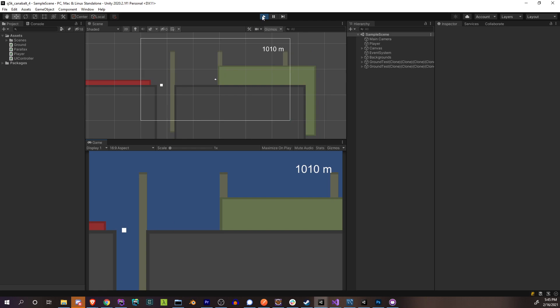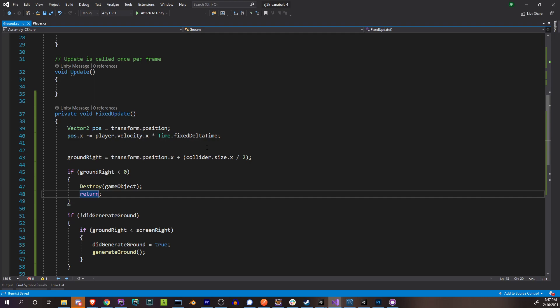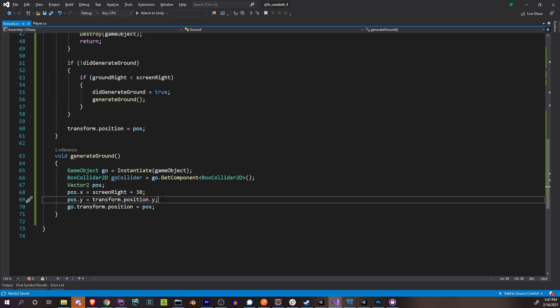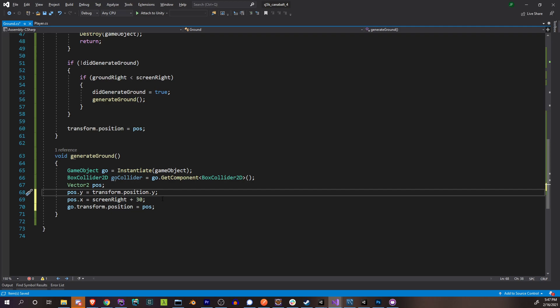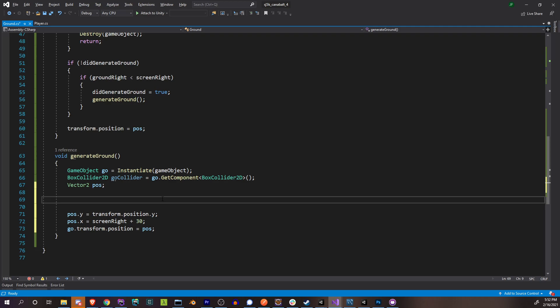Now let's actually add some variety to our generating platforms. The easiest thing is to set the Y position first, because we're going to have to calculate what the maximum height the player can jump is — that's the maximum randomness we can set for our Y position. So for the maximum height the player can jump, it's made up of two components. The first is H1: the maximum height the player can reach while holding the jump button, where no gravity takes effect. That's player.jumpVelocity multiplied by whatever the current max hold jump time is.